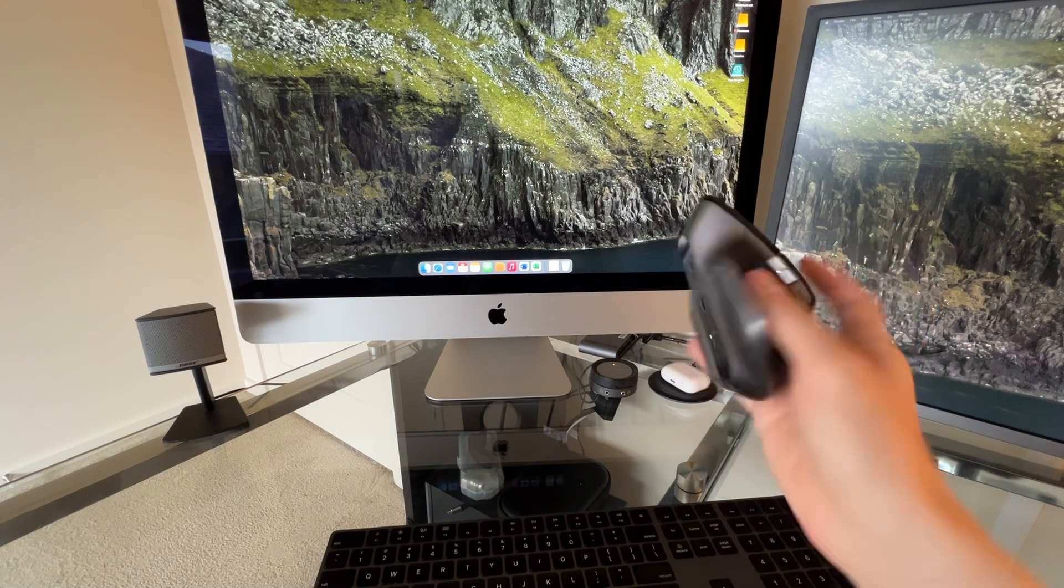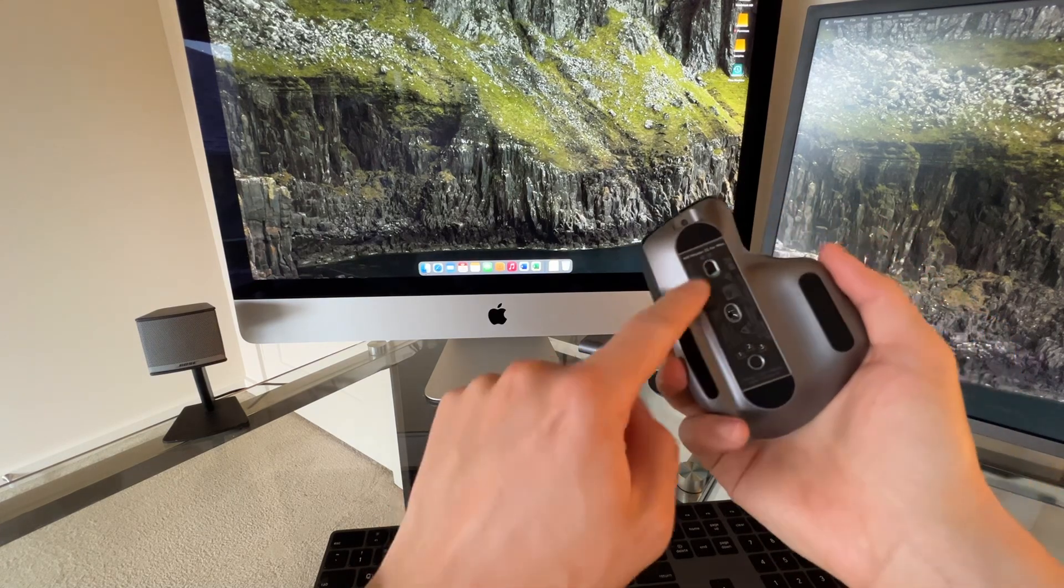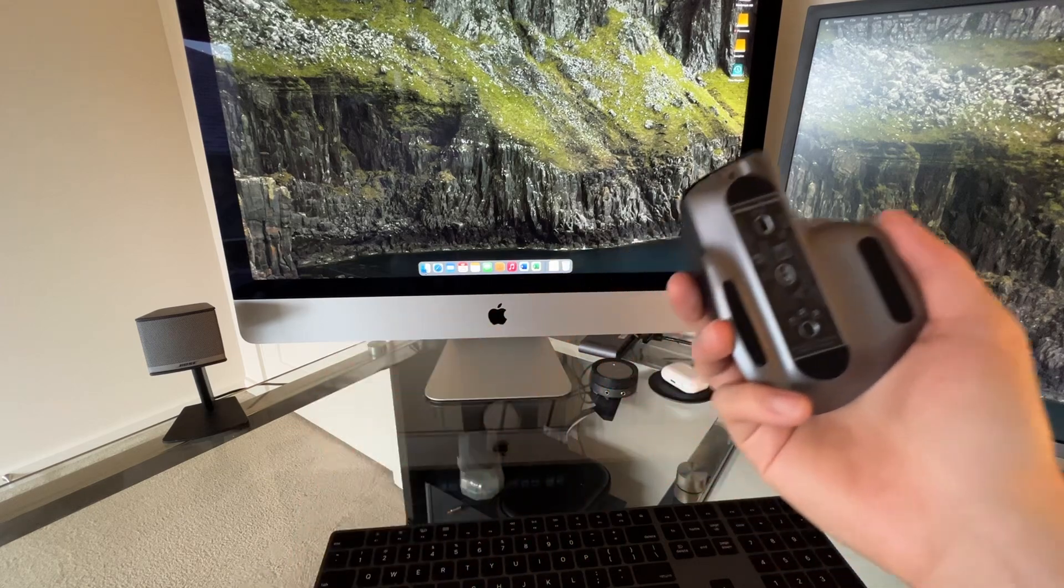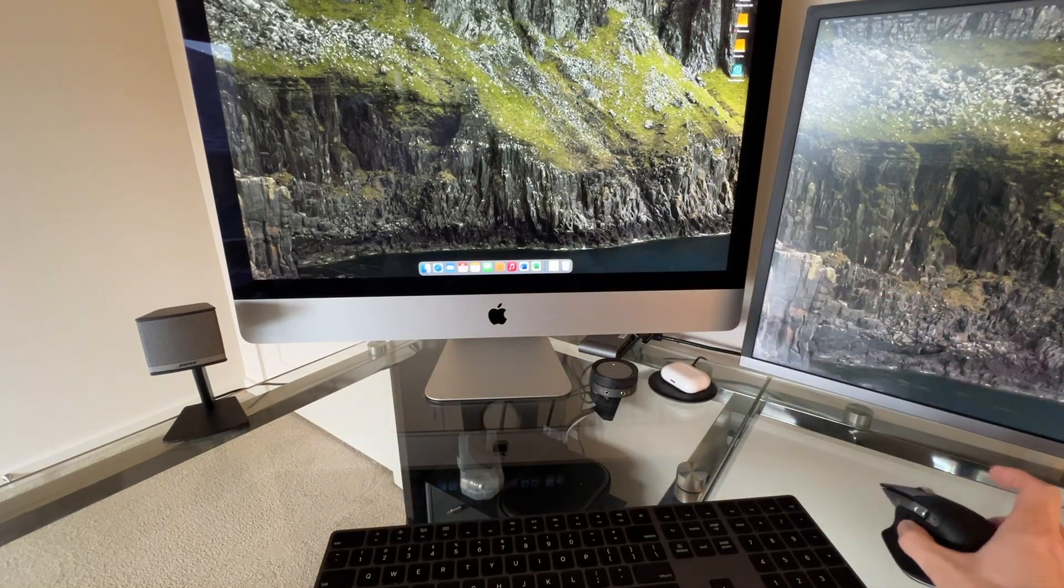I didn't do anything. So again, all I did was turn it on. This is the first time I'm connecting to this computer. It automatically knows.